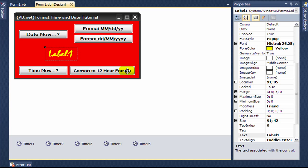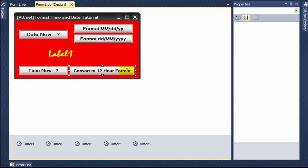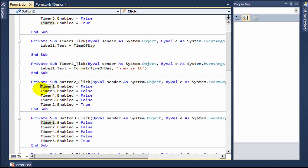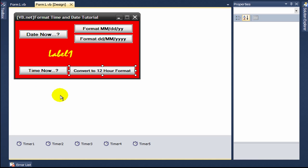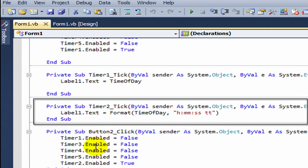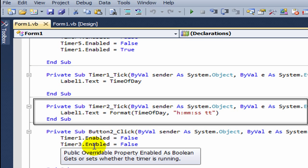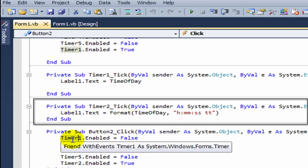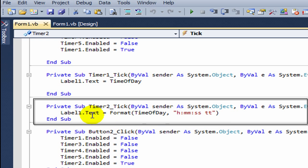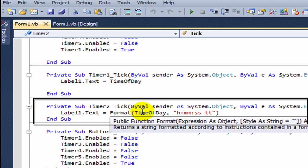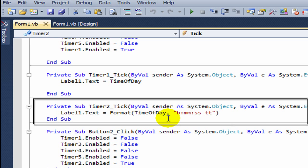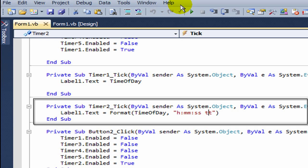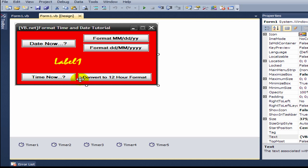Then you click on convert to 12-hour format, which is button two. It disables all other timers except timer two. In timer two, you type label one dot text equals format time of day, and in quotations you type H M M S S D T, then close the quotations and parenthesis.